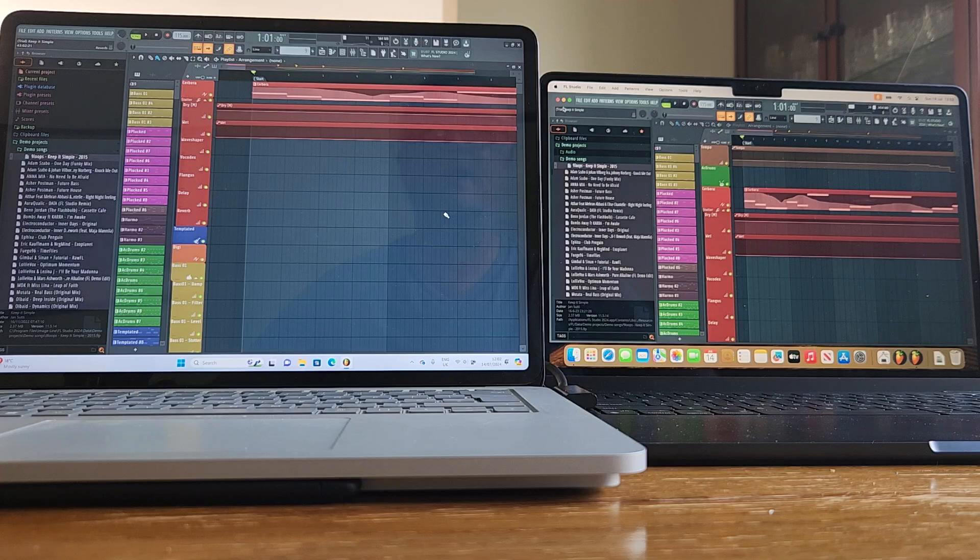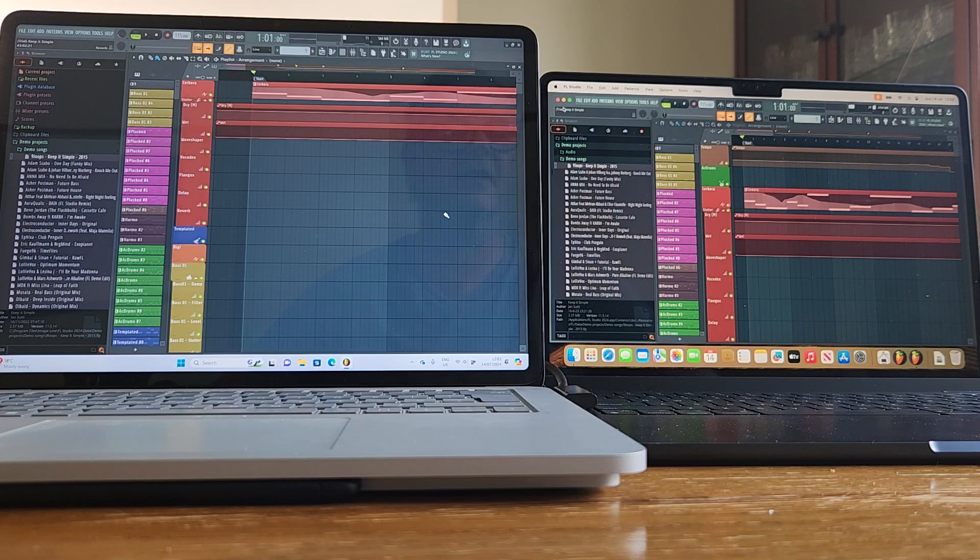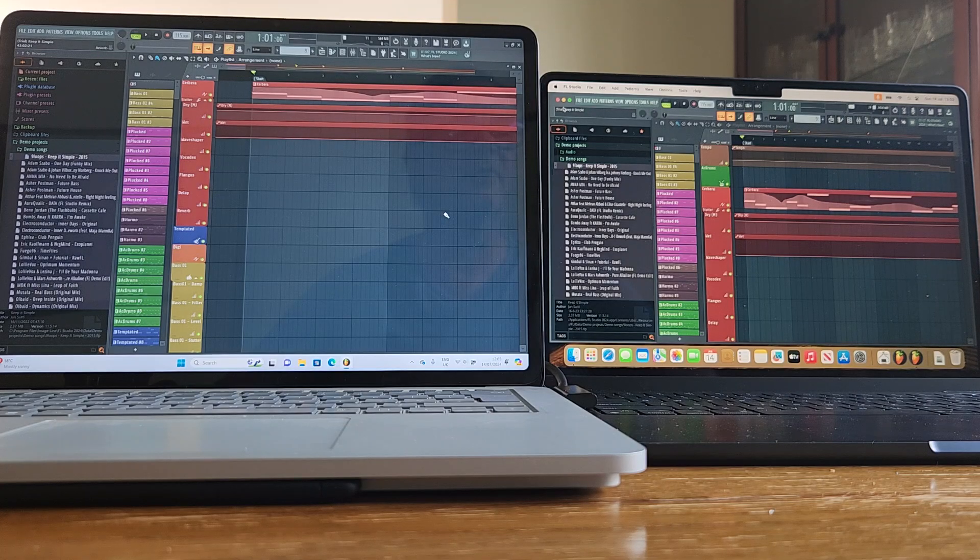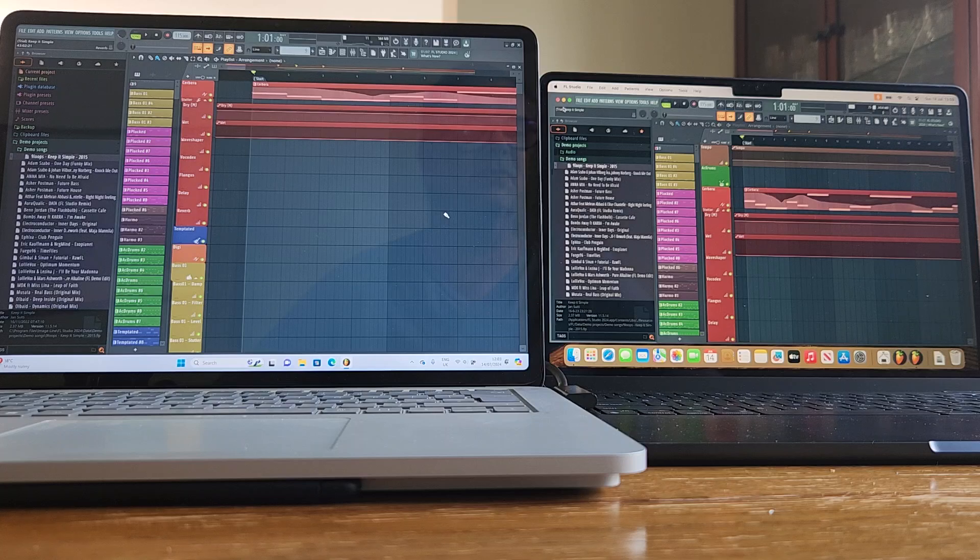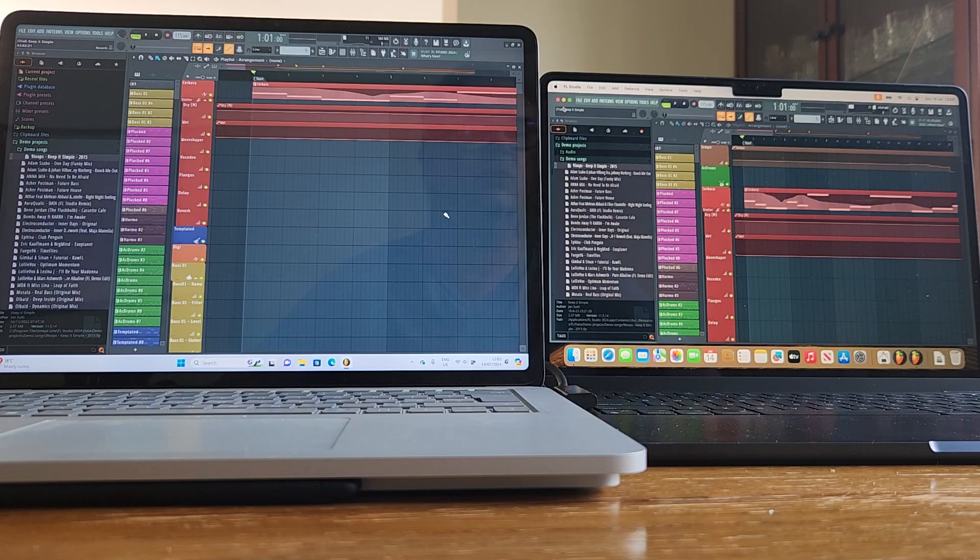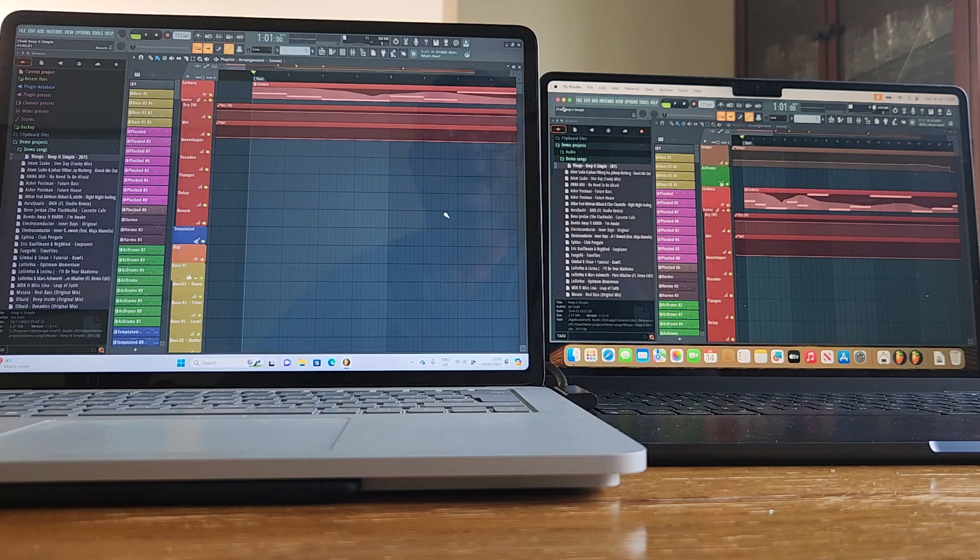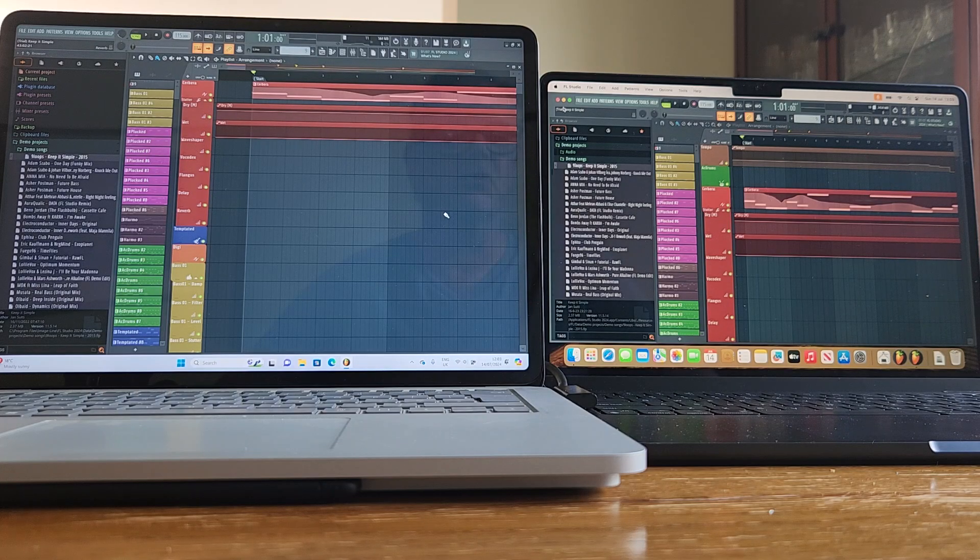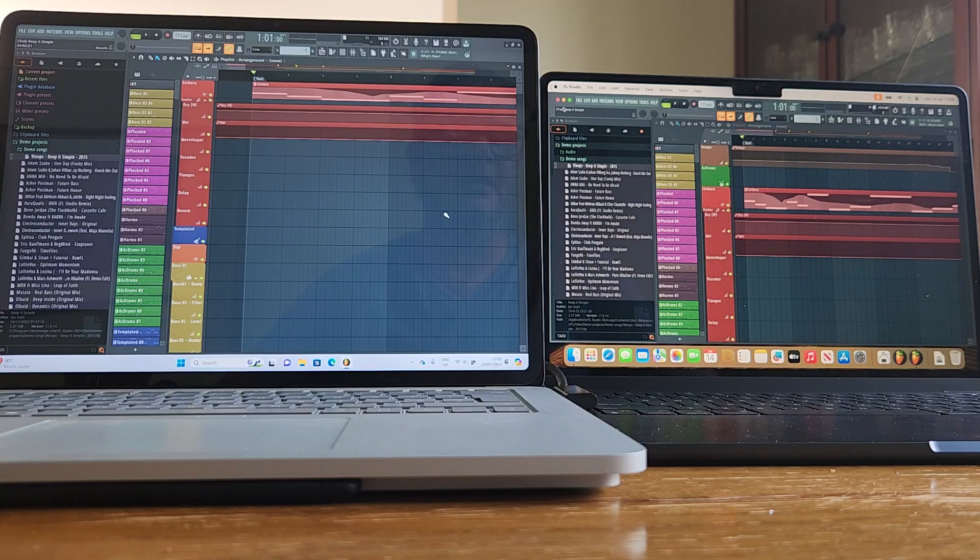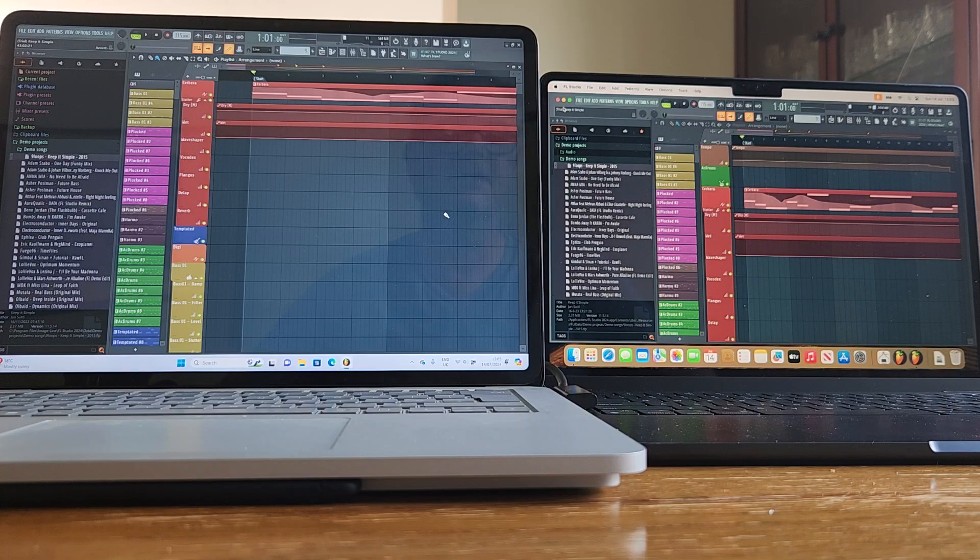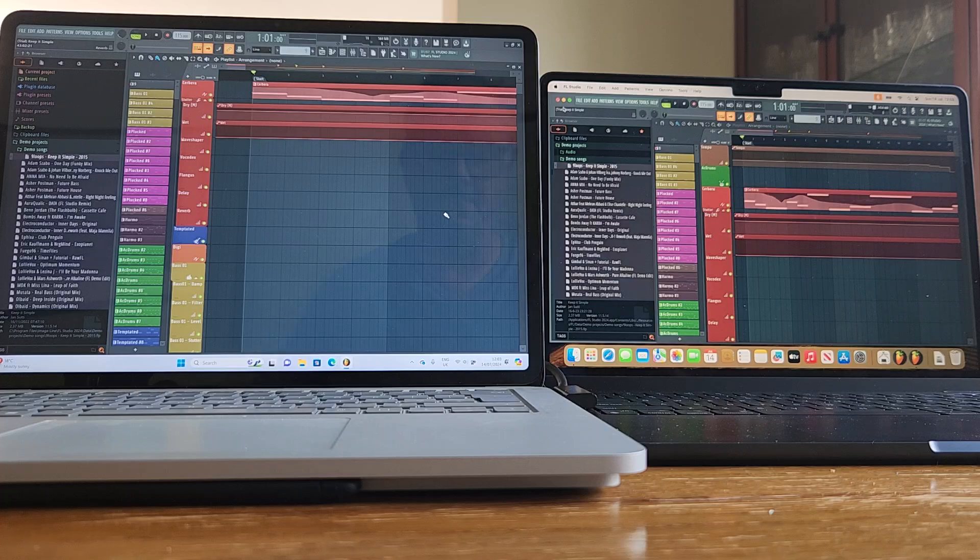The MacBook Air here is a standard configuration with eight gigs of RAM. I'm not even sure how big the SSD is, probably 256 or might be 512, I'm not sure. But there we have it, thanks very much, I hope you've enjoyed it. If you have then give it a like. If you want to see more videos like this then subscribe. Thanks very much for your time. Bye bye.